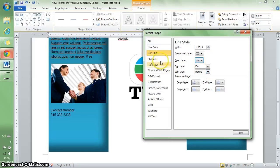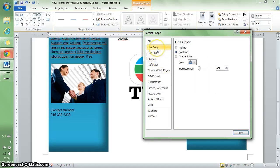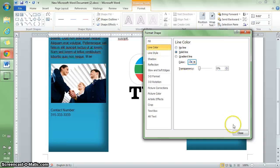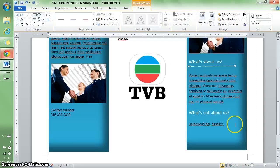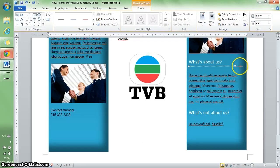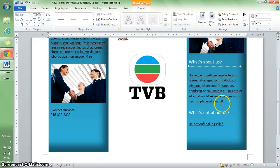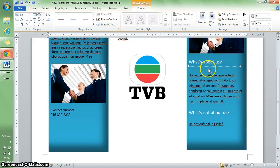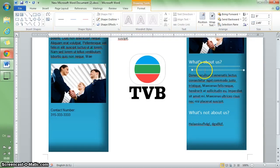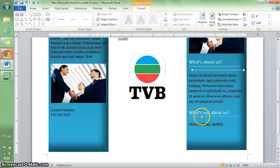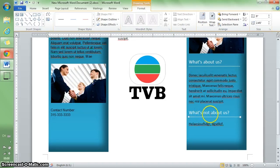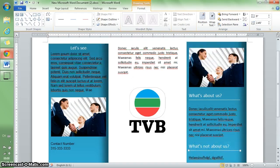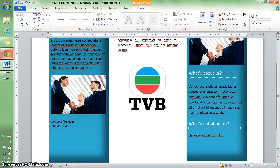I'll change the line color. Now you see it's better, so I'll copy this line with Control+C, Control+V, and put it down there for decoration.